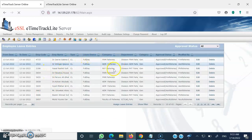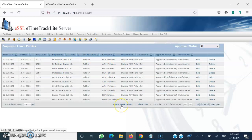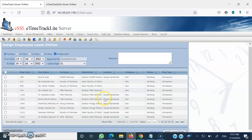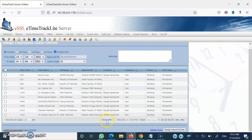Once you click on Employee Leave Entry, you will find all the leave entries that you have made as of now. If you want to assign a new leave entry, click on Assign Leave Entries. You can click on Show Filter if you want to search for any individual, then select that individual.